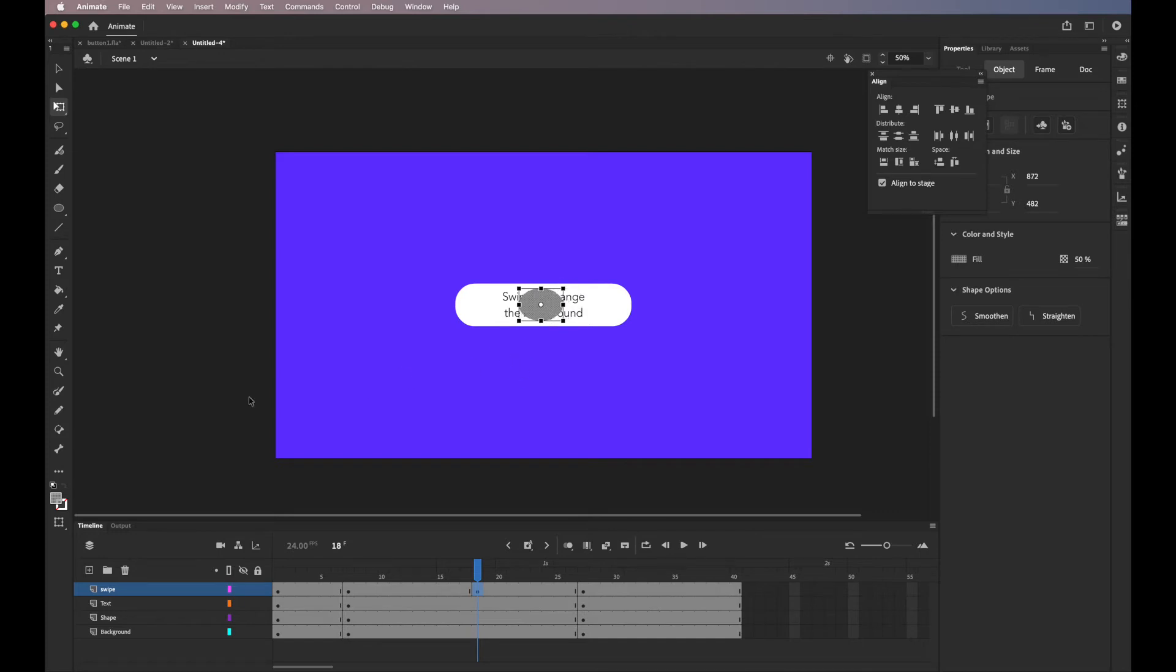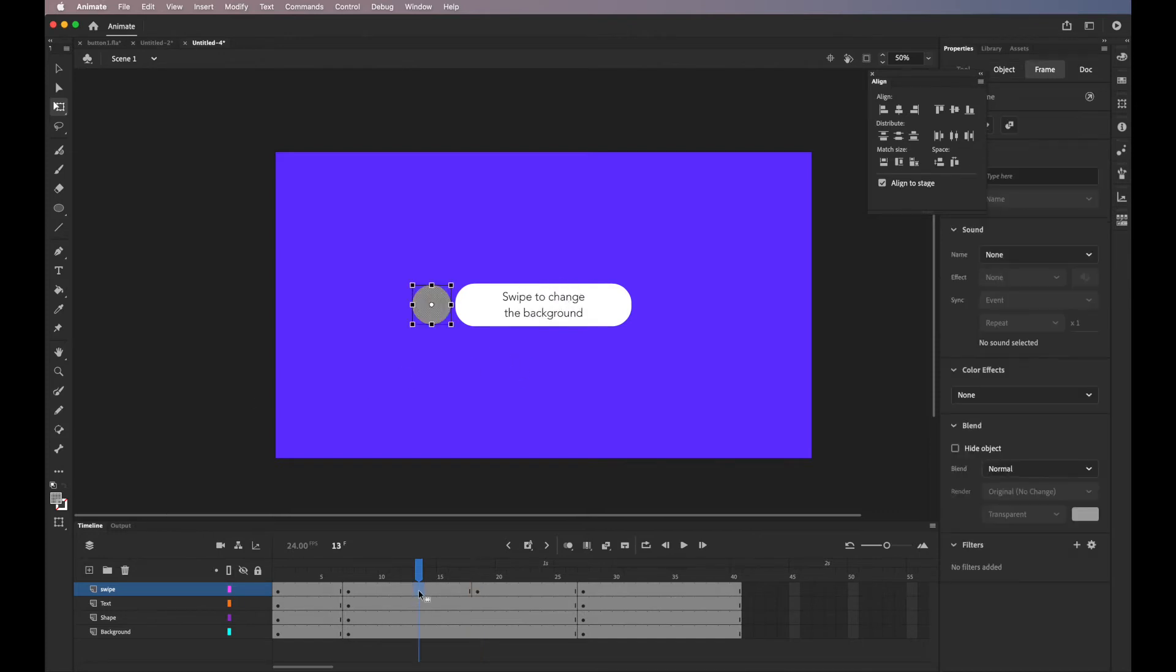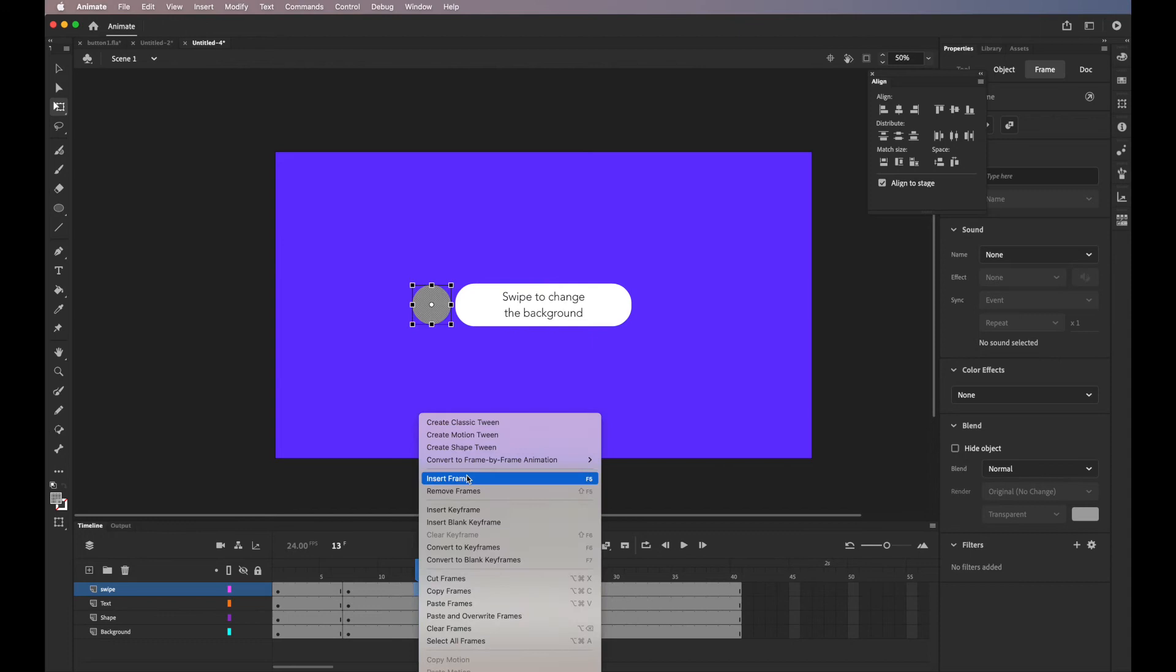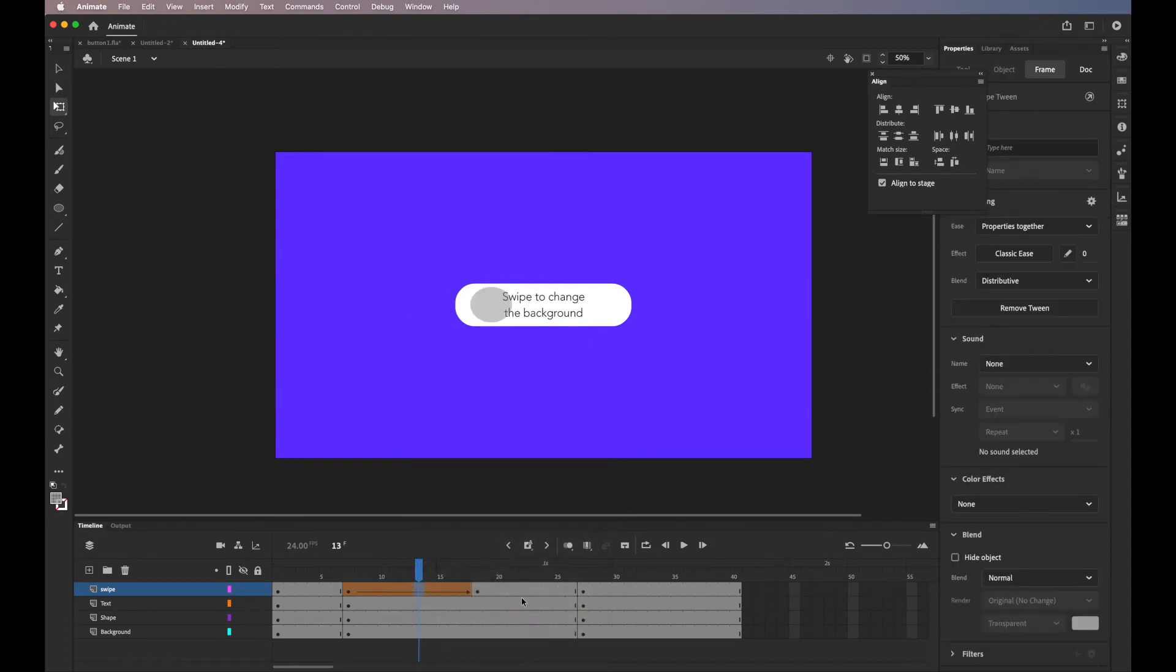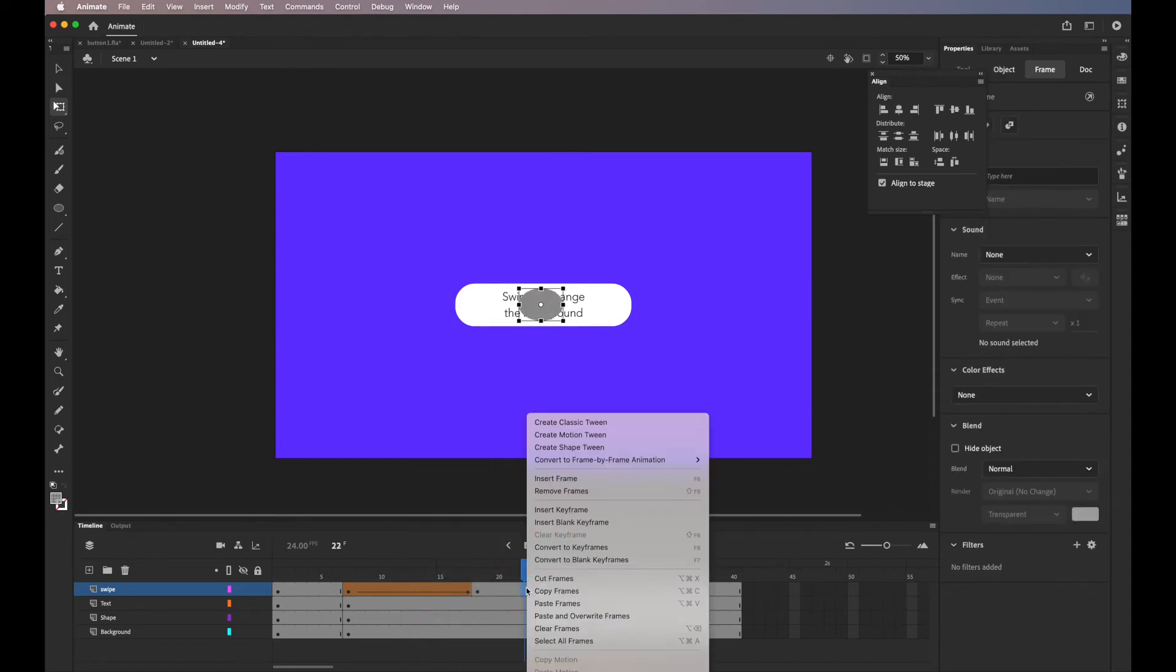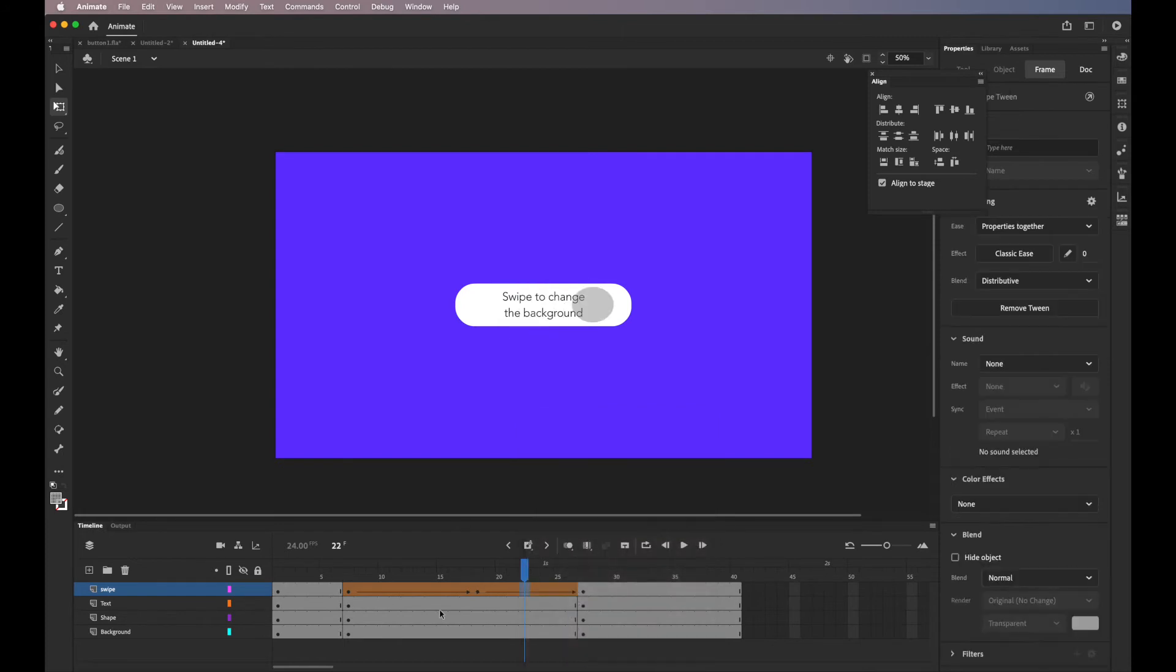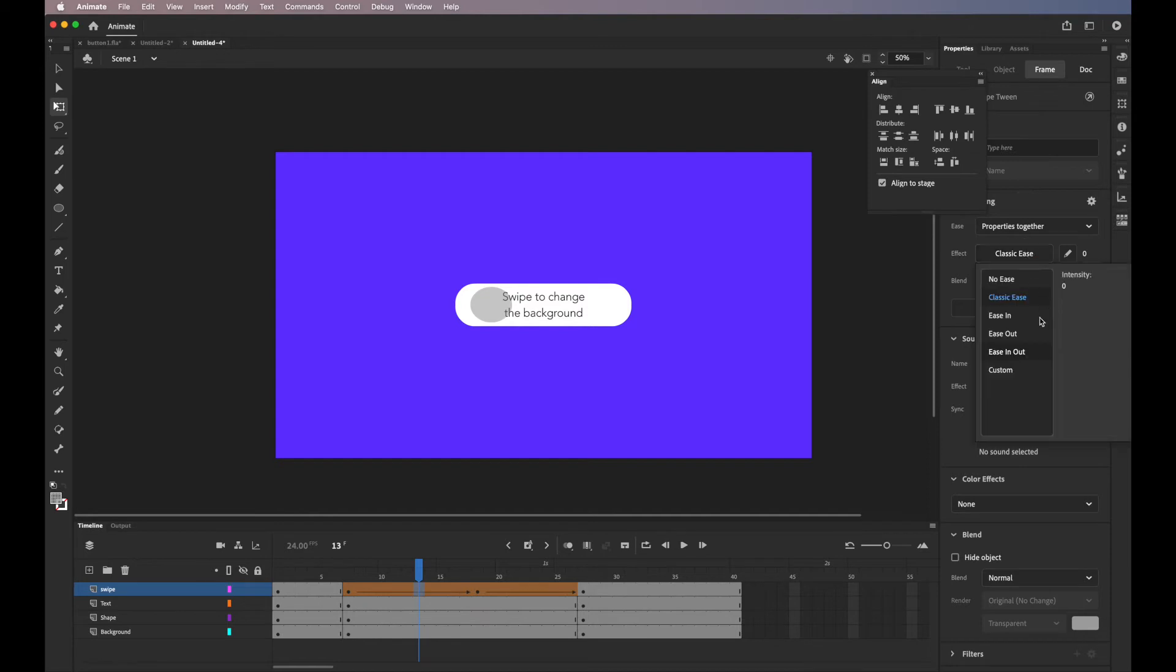Right click between those frames, create shape tween and then right click again, create shape tween and I'll just add some speed variations. So click on the speed, ease in and I'll choose ease in sine.